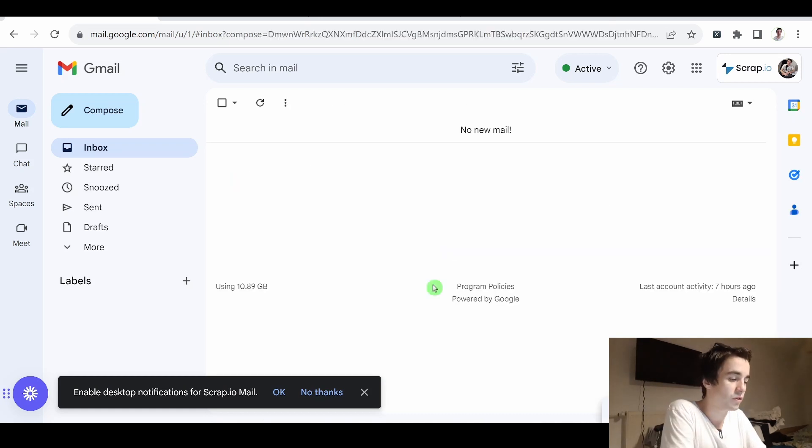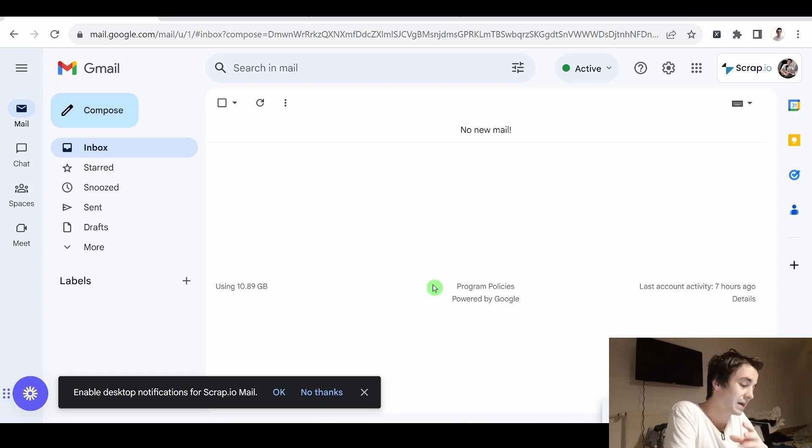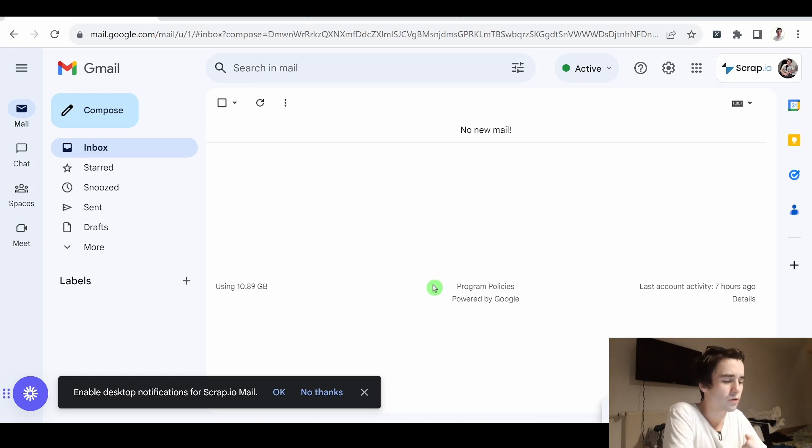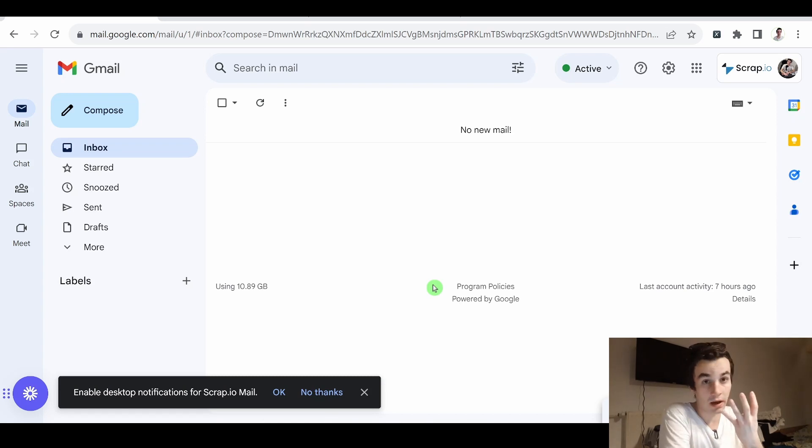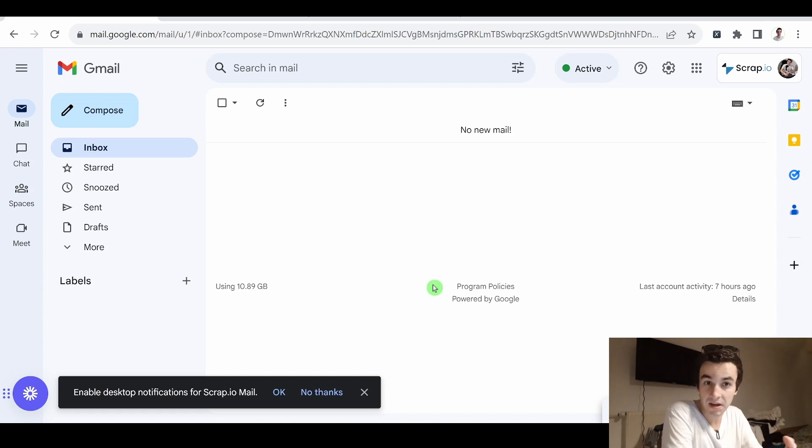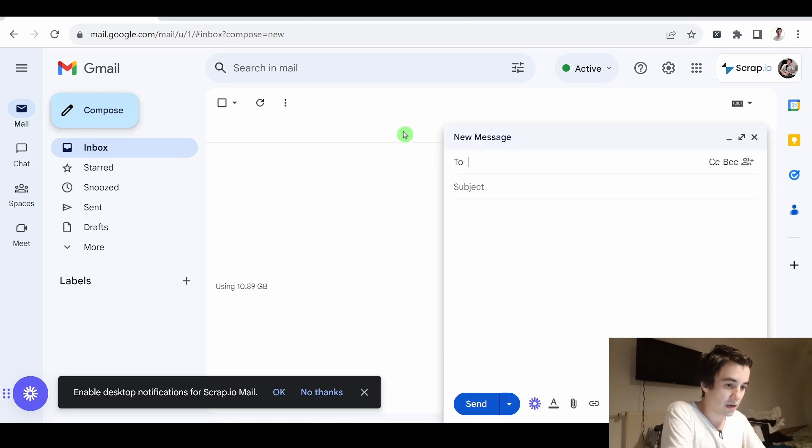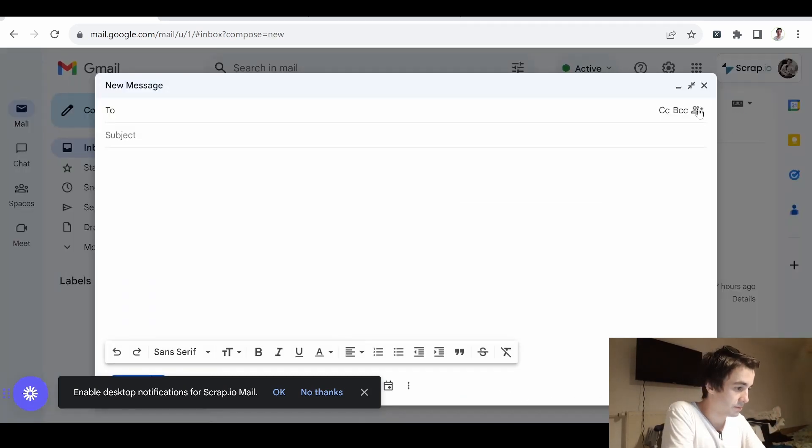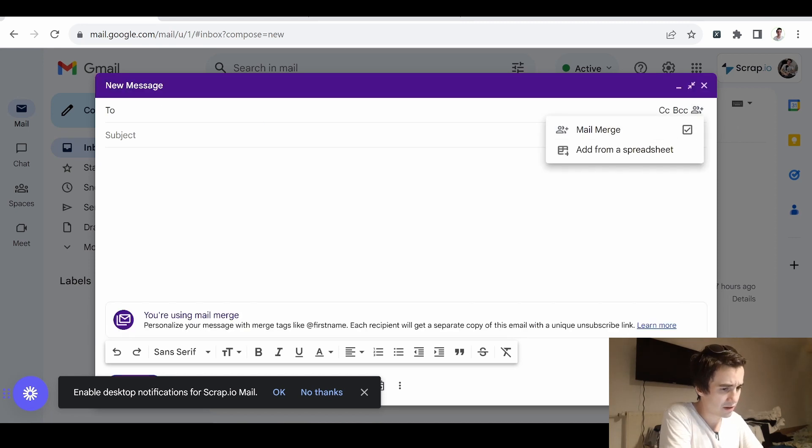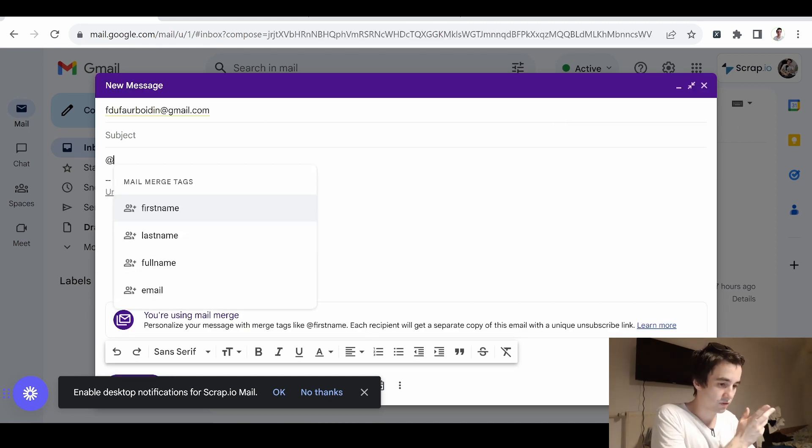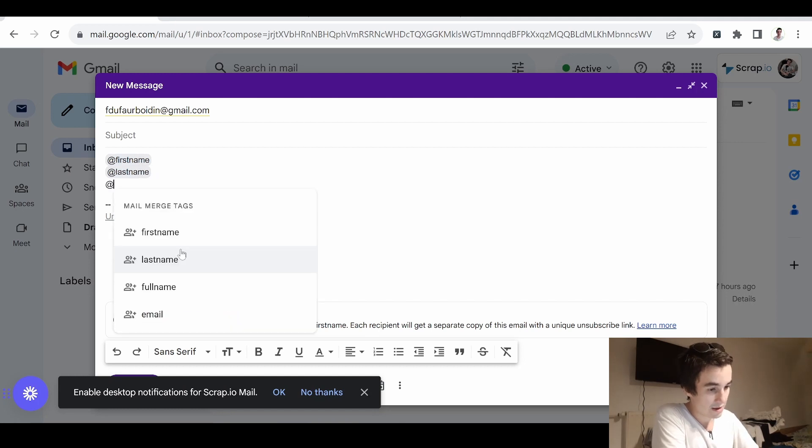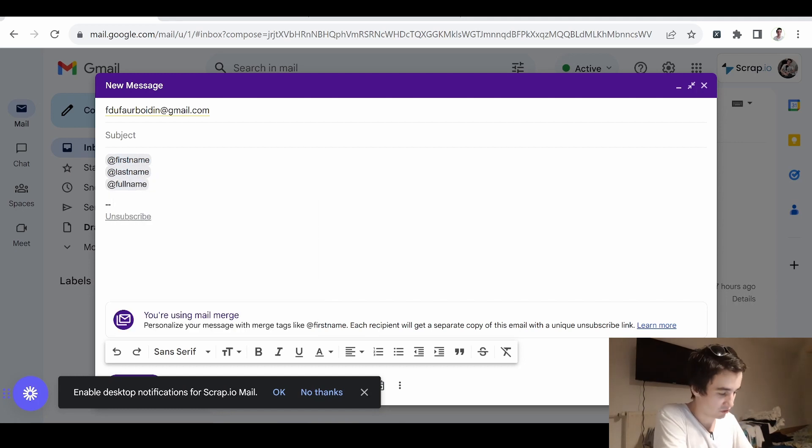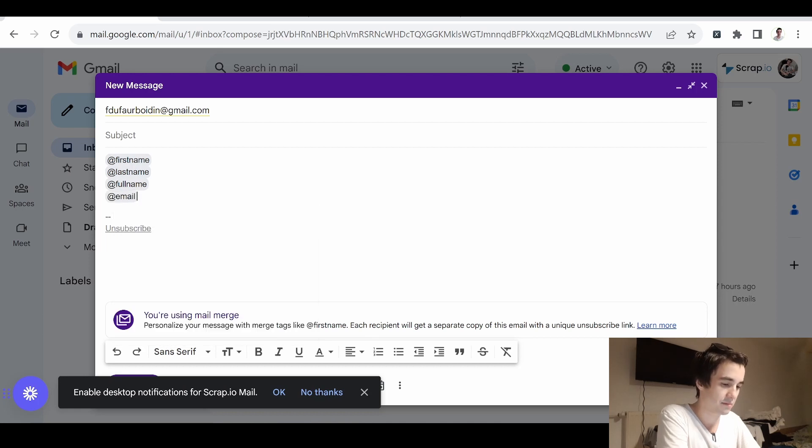Another interesting aspect is that we can send personalized emails, at least to some extent, because so far it's not really powerful. We can only personalize four elements. But maybe it will be improved in the near future. Let's compose another email one more time. And I can personalize my first name, my last name, my full name, which is a combination of the first name and the last name, and the email address.